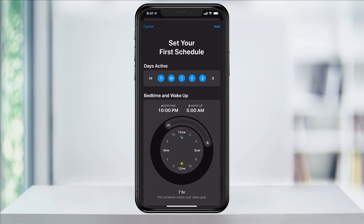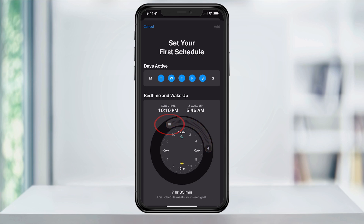Next, drag your slider around the clock to adjust your desired sleep and wake-up times. You can drag either the ends of the slider to adjust each individually, or drag the center to move the entire thing.